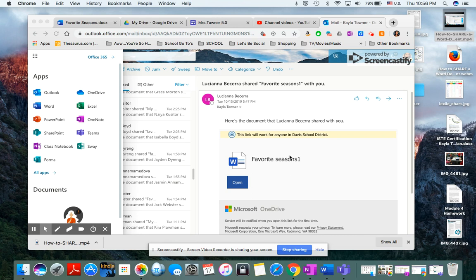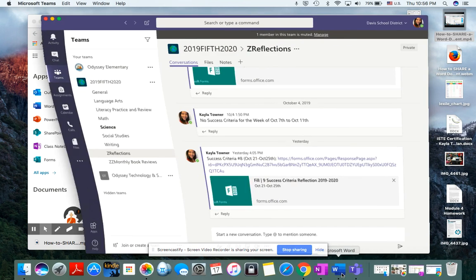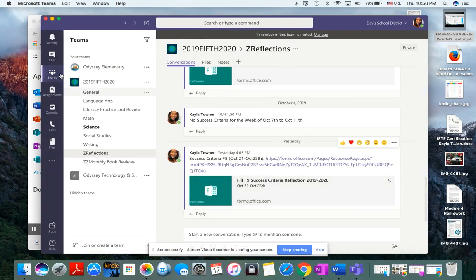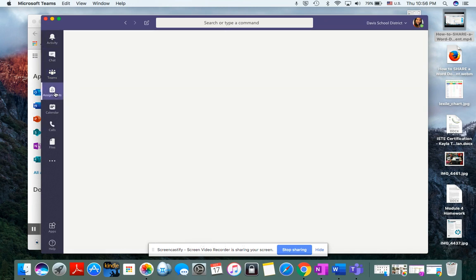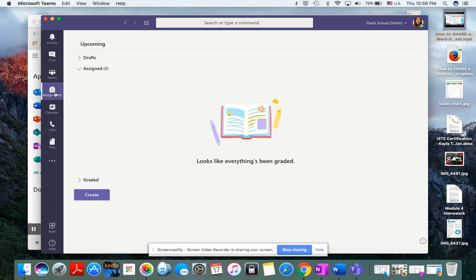Then they need to go to their apps and find Teams. Once they click on Teams, it will come up, and they need to find on the side over here, Assignments. Click on that, and it should load their assignment.